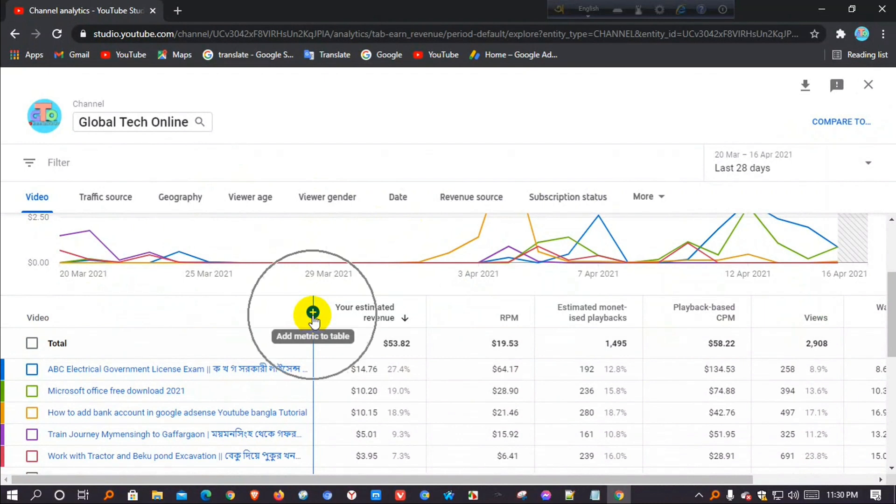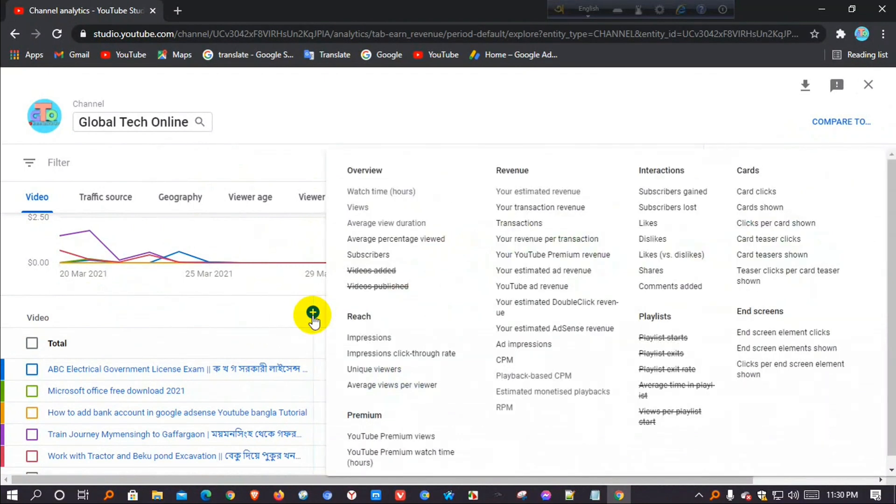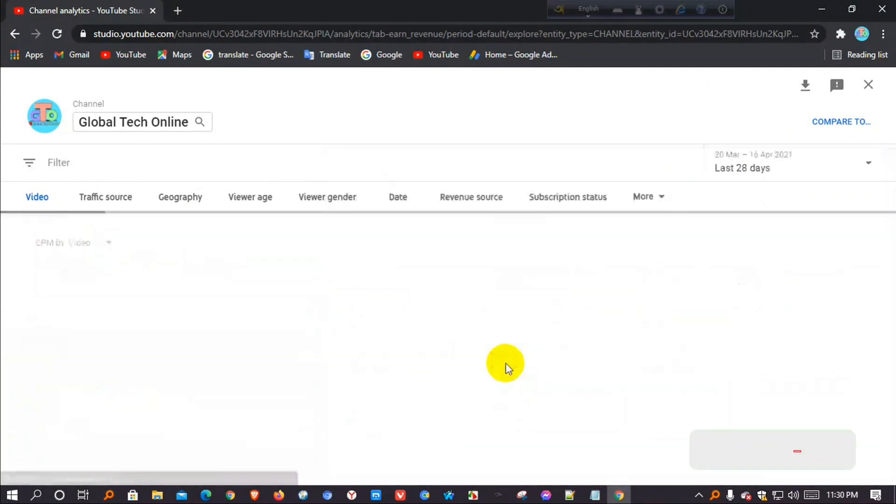Then I will click on this plus icon, click on CPM from the right side.